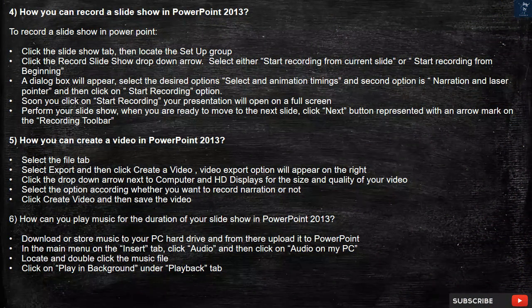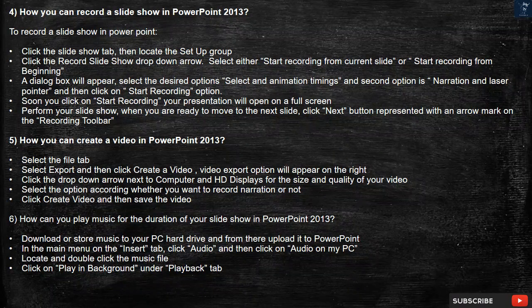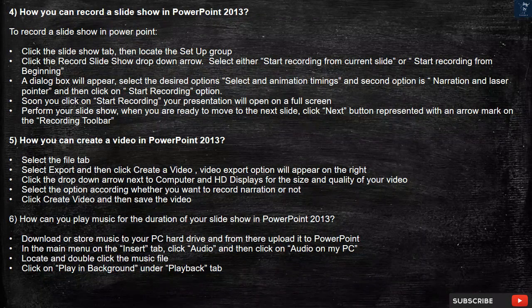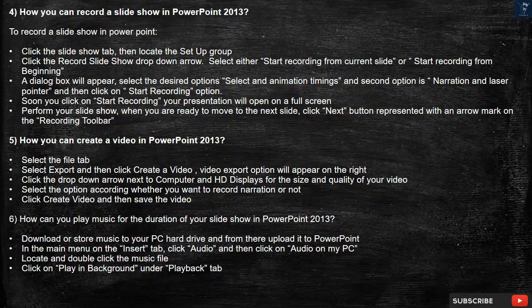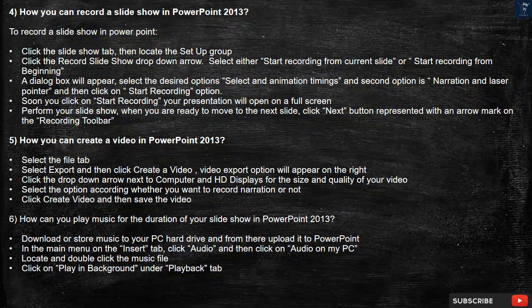Question 4: How can you record a slideshow in PowerPoint 2013? To record a slideshow, click the Slideshow tab, then locate the Setup group. Click the Record Slideshow drop-down arrow and select either Start Recording from Current Slide or Start Recording from Beginning. A dialog box will appear — select the desired options: slide and animation timings, and narration and laser pointer. Then click Start Recording. Your presentation will open on a full screen. Perform your slideshow, and when you are ready to move to the next slide, click the Next button on the recording toolbar.